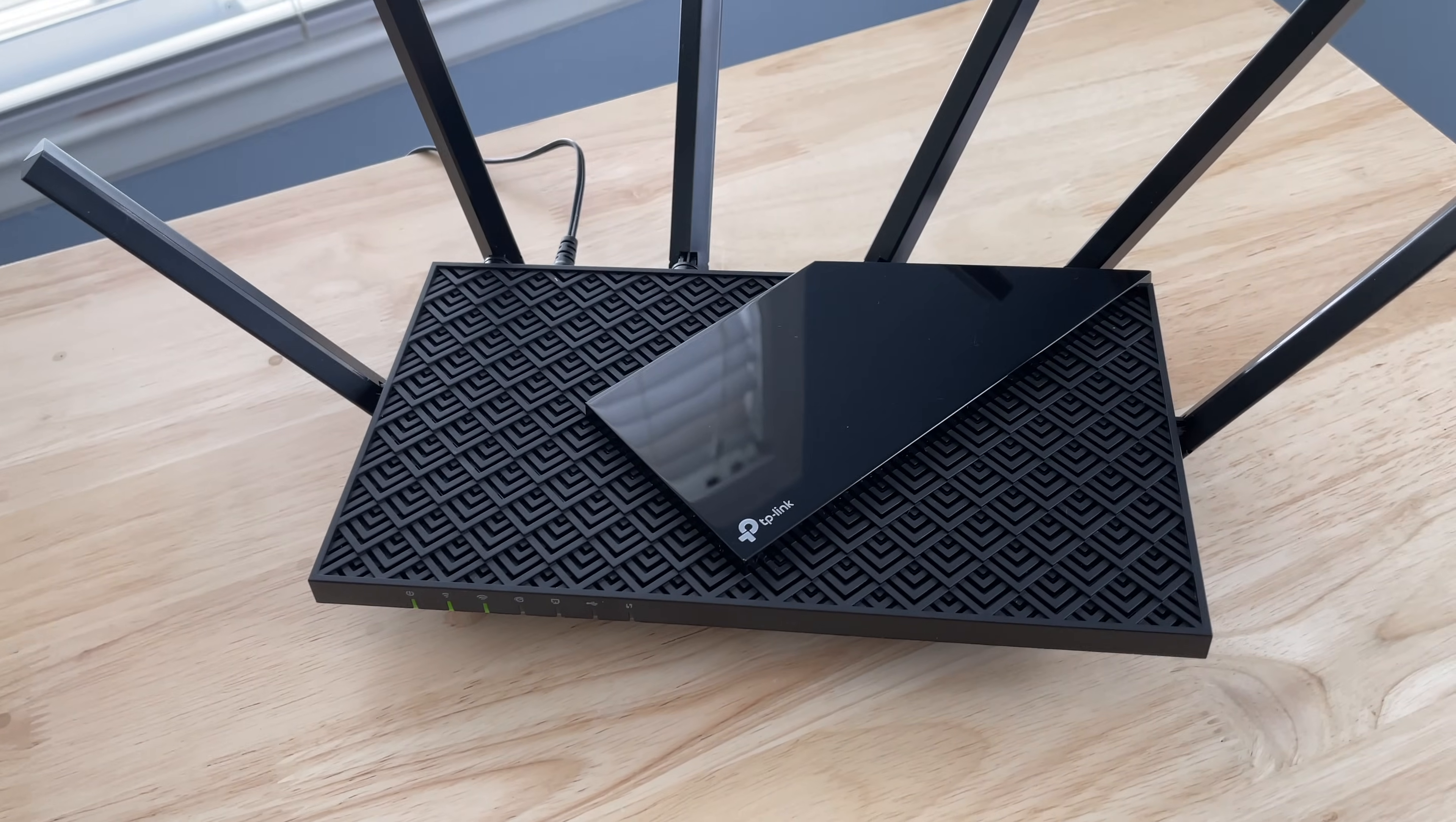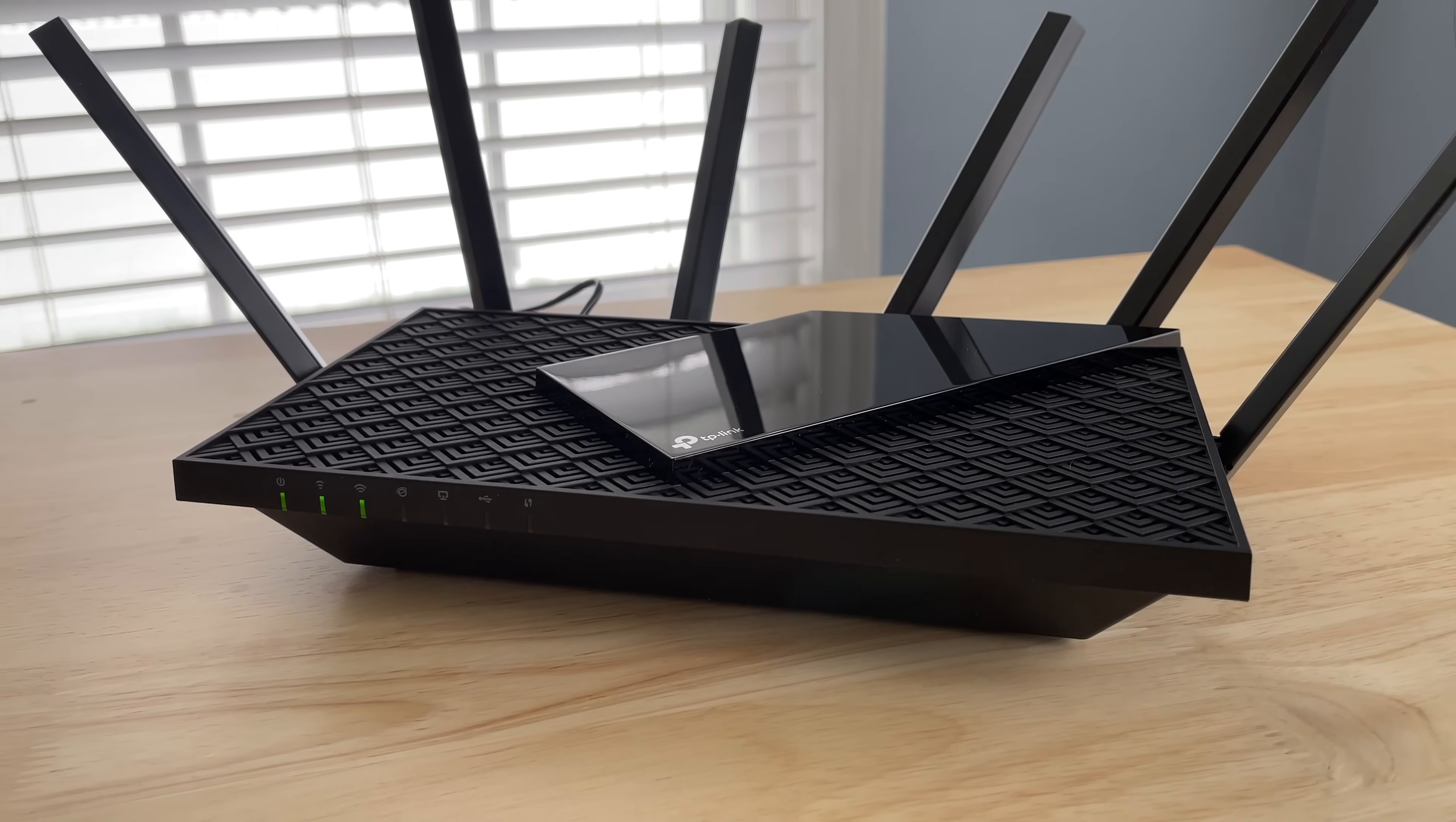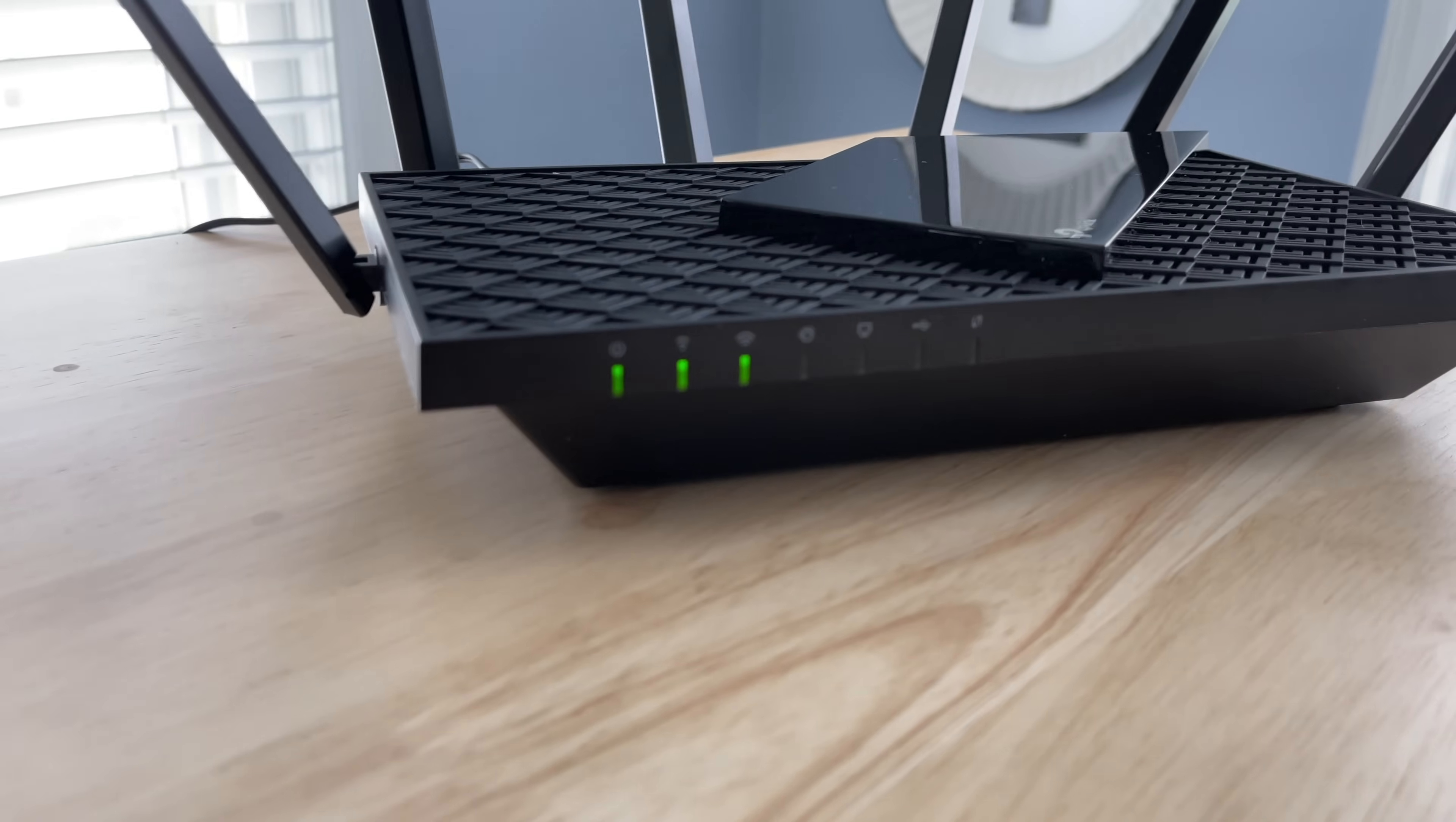So overall, it's a very traditional design for this Archer AX73. It's not going to turn anyone's head when they see it, but it also doesn't look cheap either. And compared to some of the higher end gaming routers out there, this one has a little bit smaller footprint, which might make it easier to fit onto a shelf.